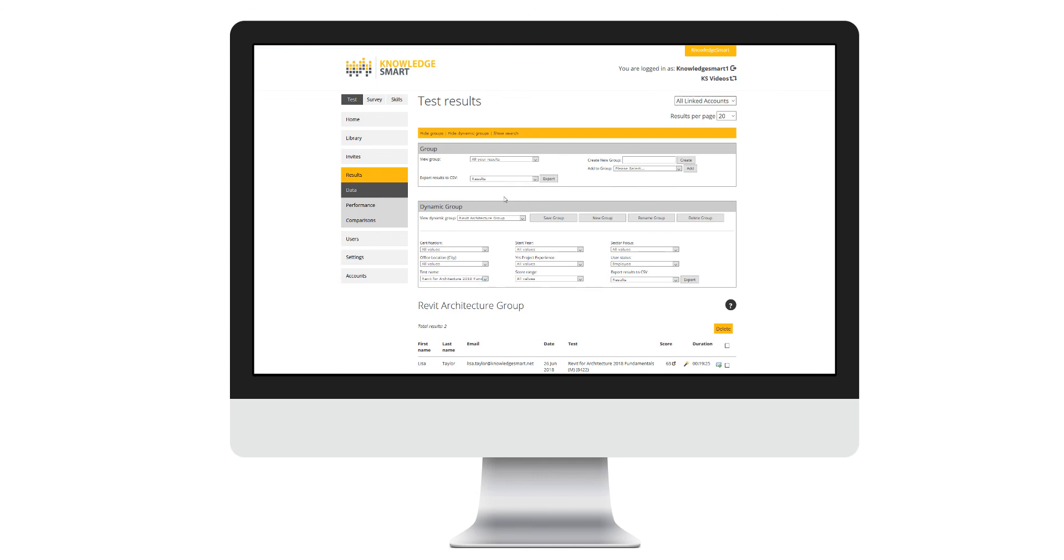Similarly, via dynamic groups, selecting from this drop-down list here what it is that you want to export.